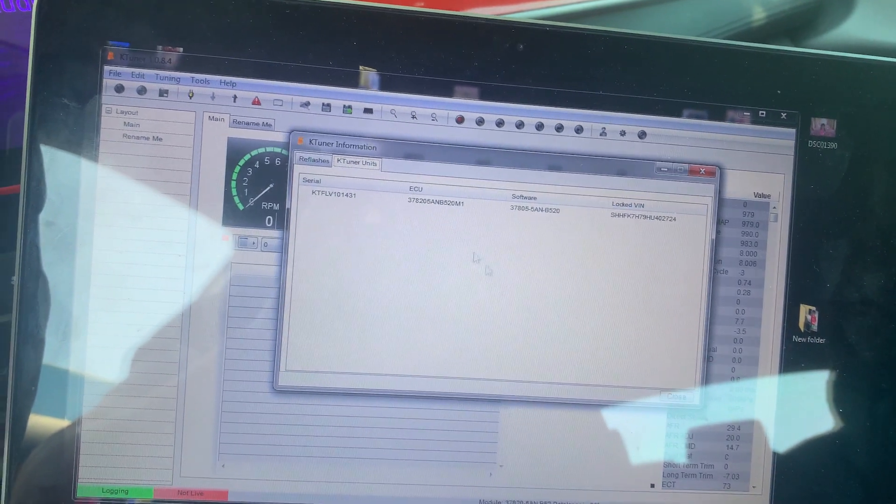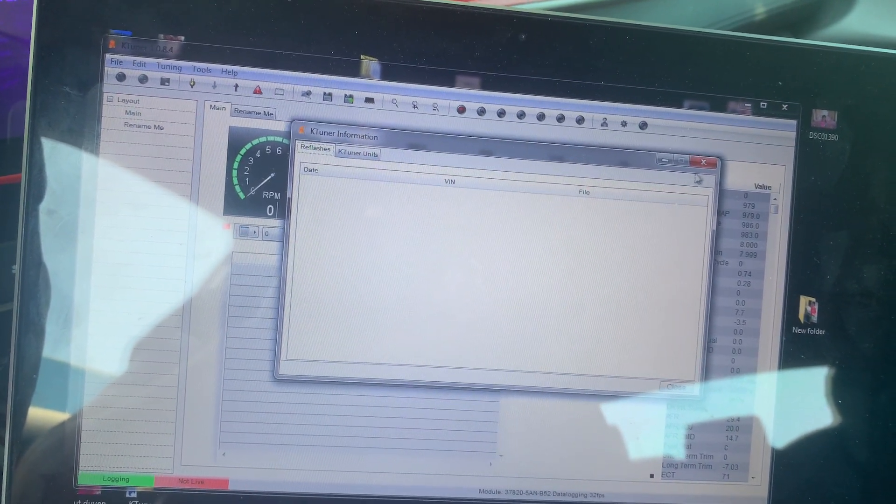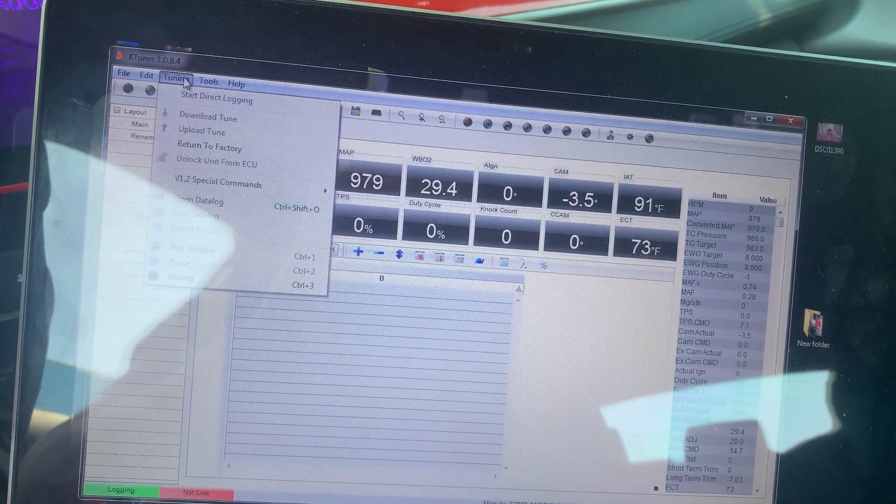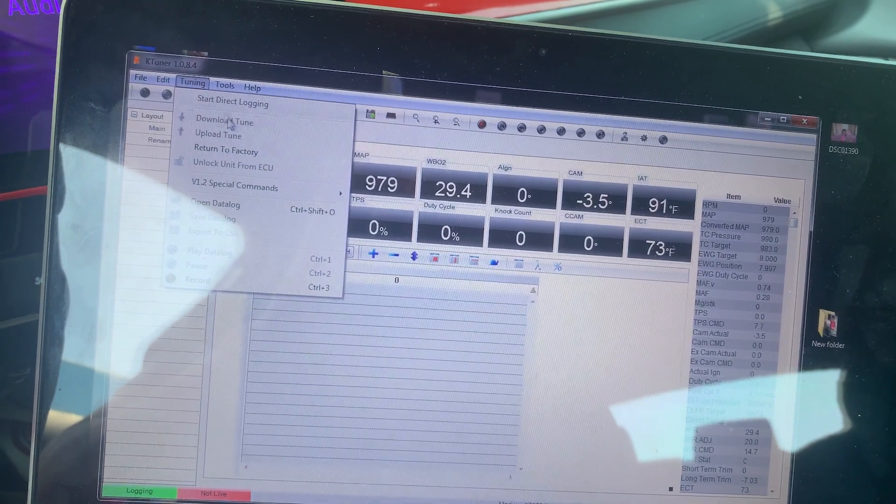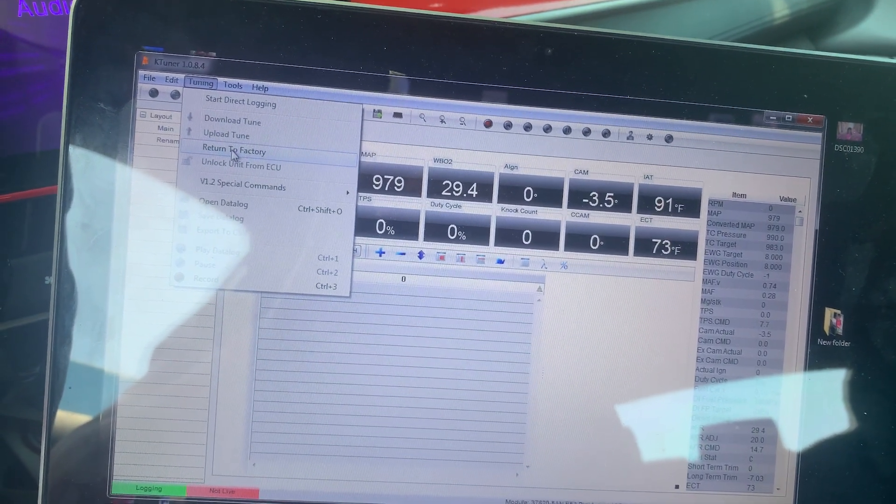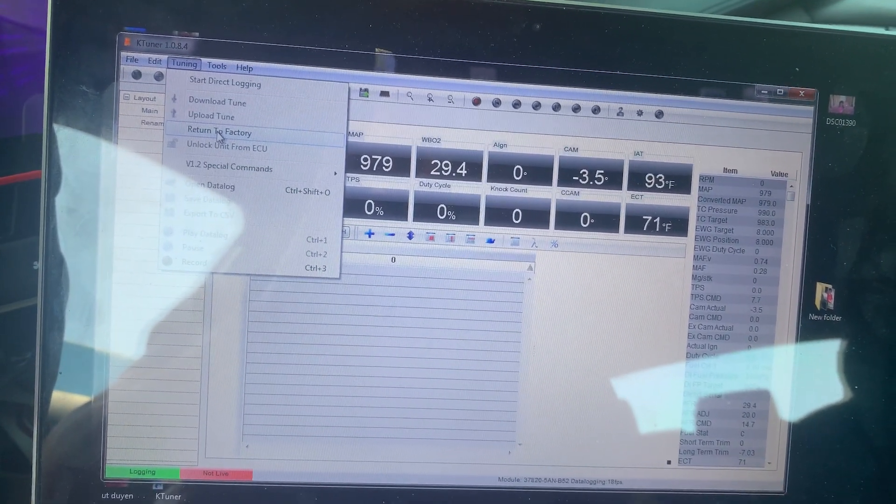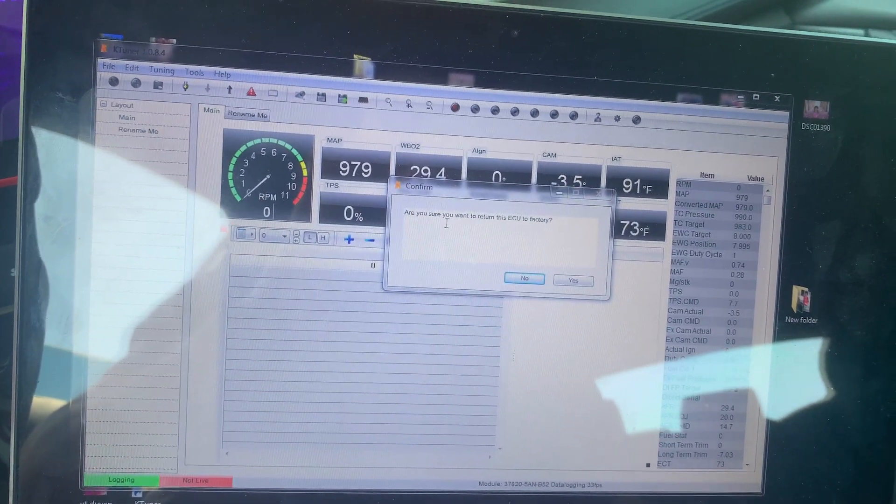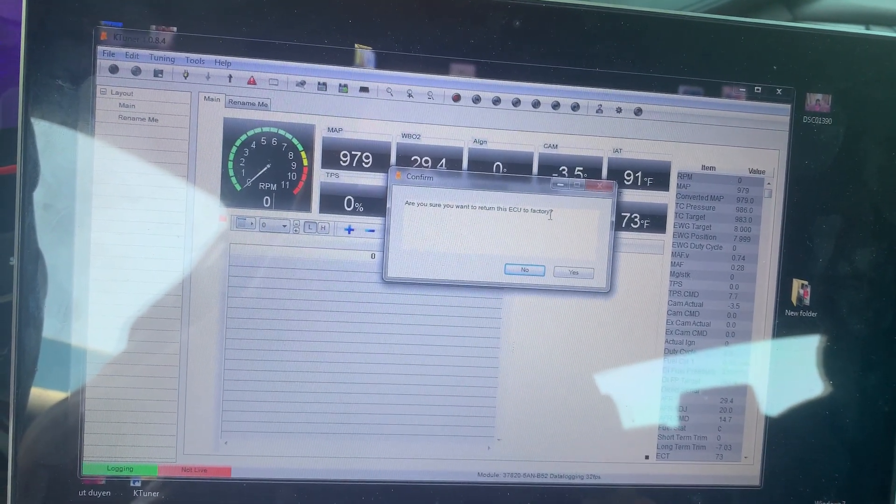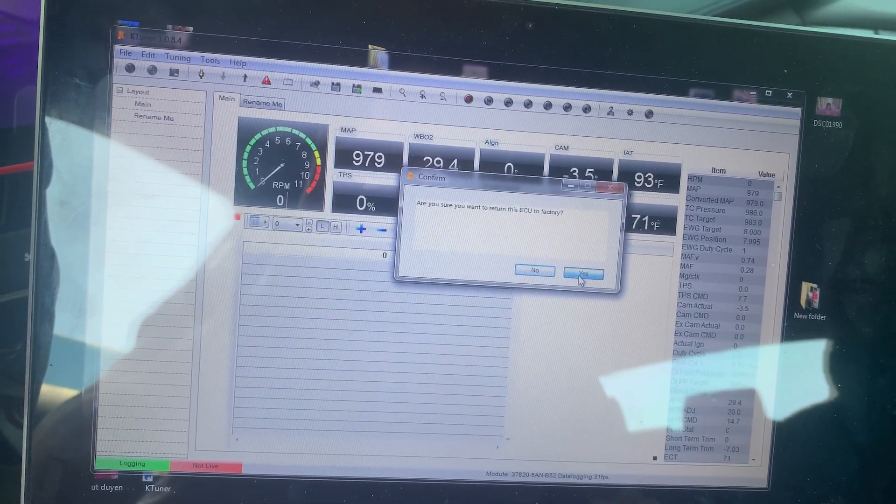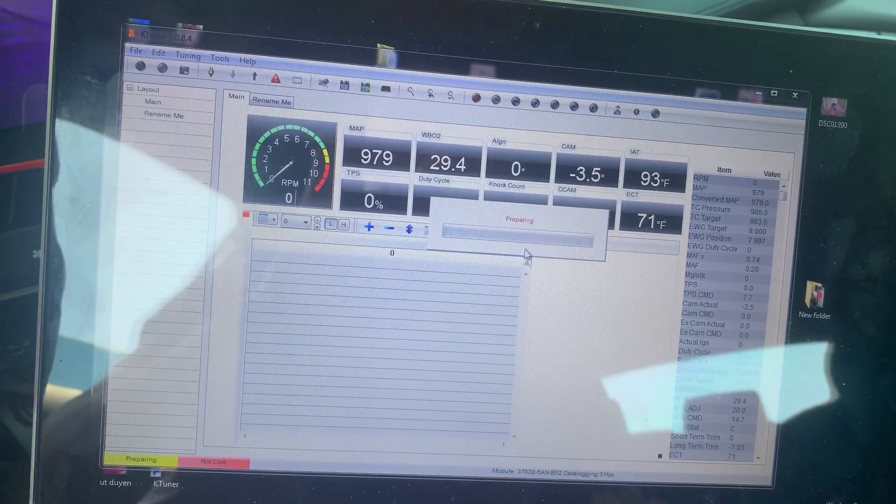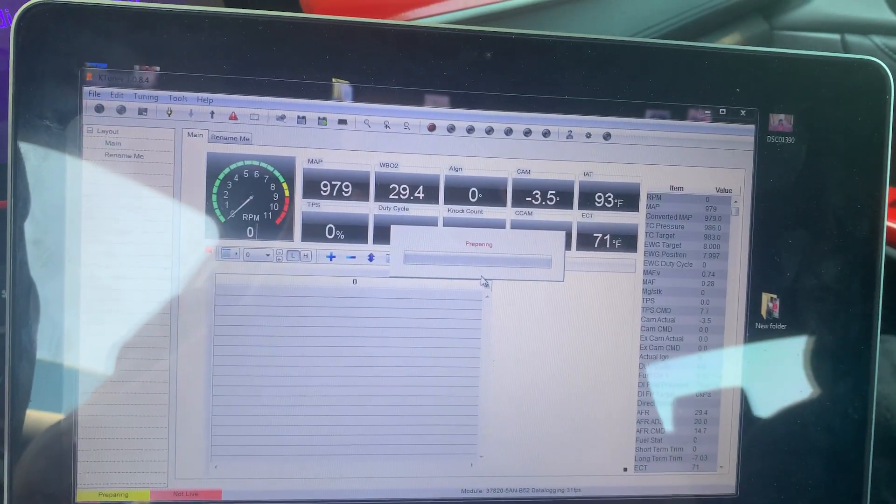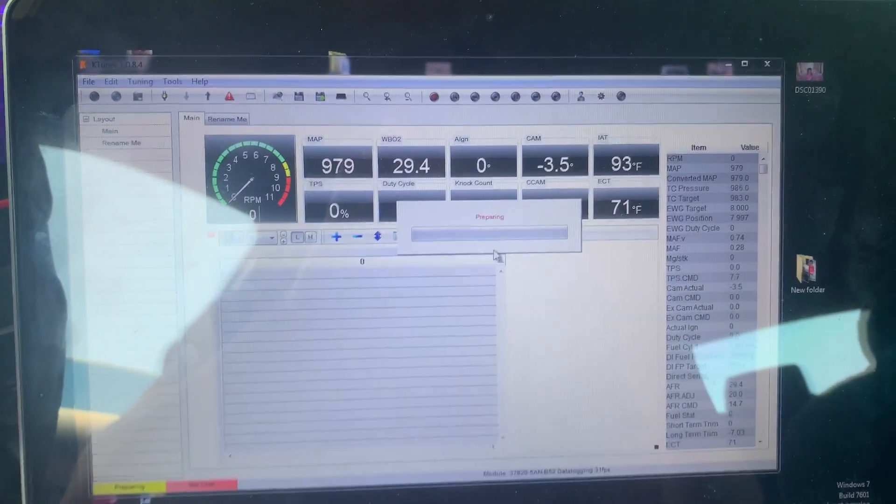So what you want to do is you want to click on Return to Factory. Are you sure you want to return this ECU to factory? Click yes. Now it's gonna take some time.